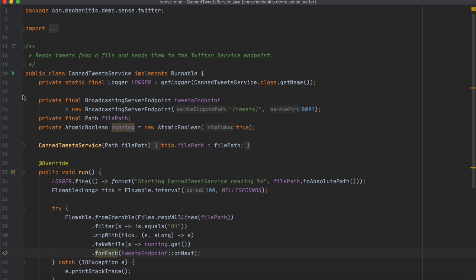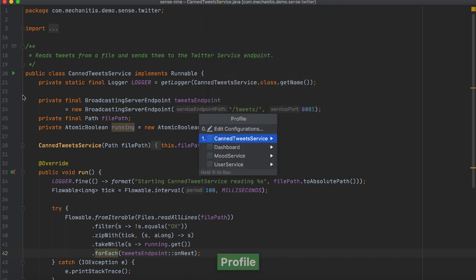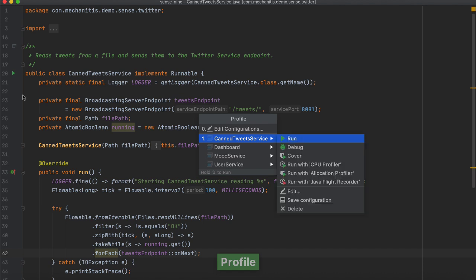Apart from using the Gutter icon, you can start profiling your application by starting it from the menu bar. Go to menu Run, choose Profile, the application you want to start and then the profiler.